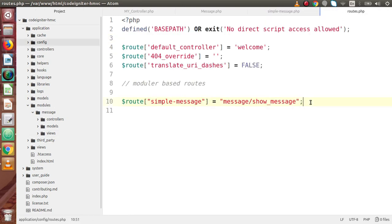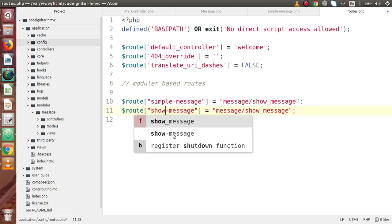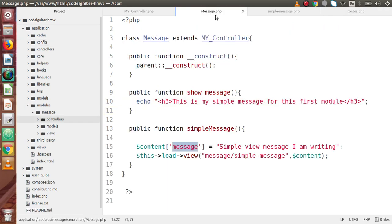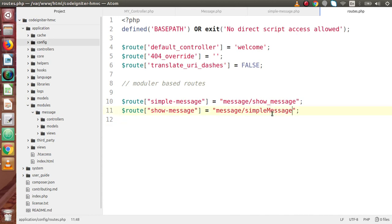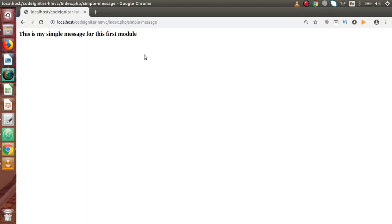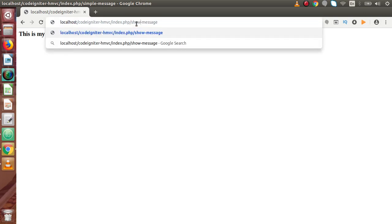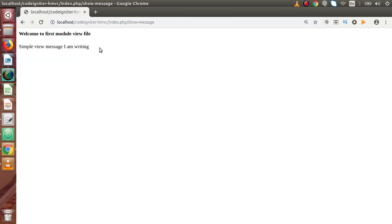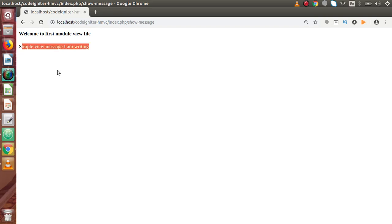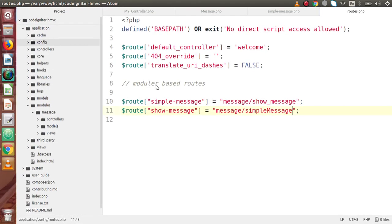Let's make a route for this. Copy-paste the previous route pattern — set it to 'message/simple_message'. Go to the browser, reload, and change the URL to index.php/so-message. Press Enter — as we can see: 'Welcome to the first module view file', and the value passed from our Message controller is displayed. We have successfully demonstrated the first module inside the modules folder.